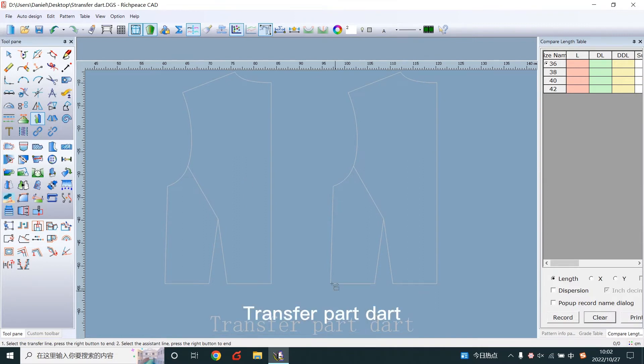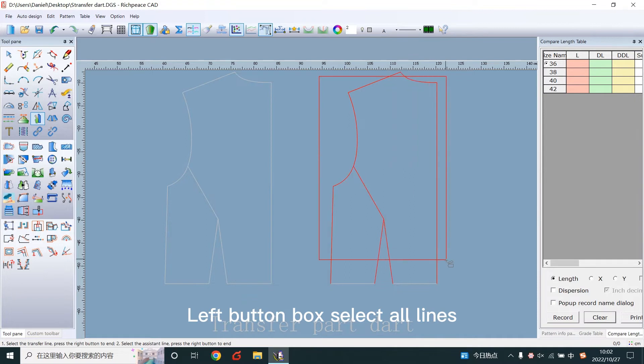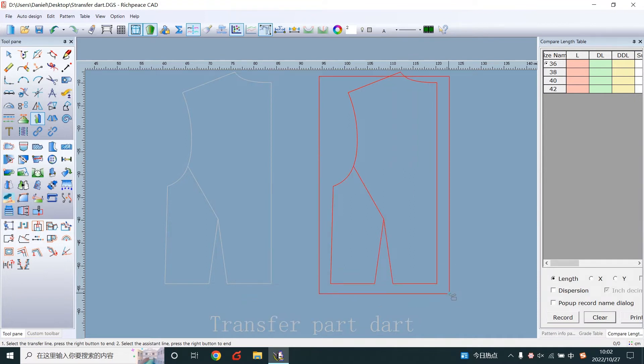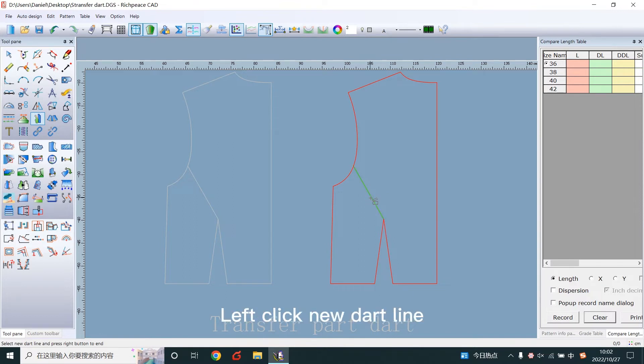Transfer part dart. Left button box select all lines. Right click to confirm. Left click new dart line. Right click to confirm.